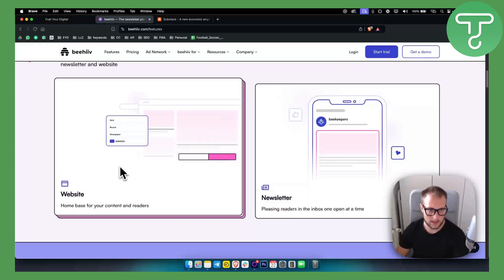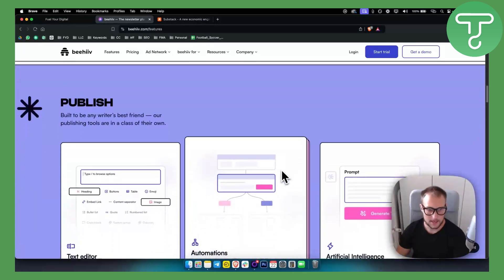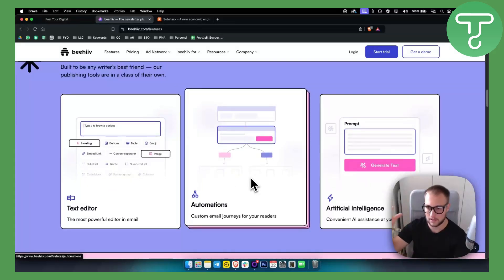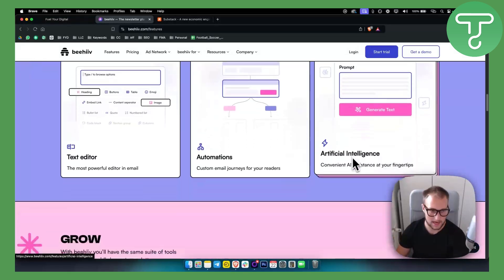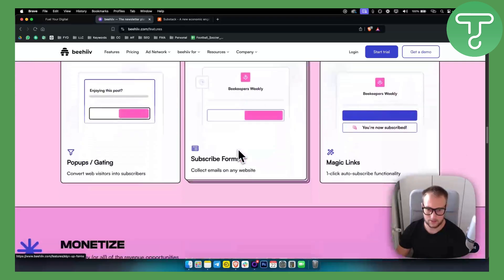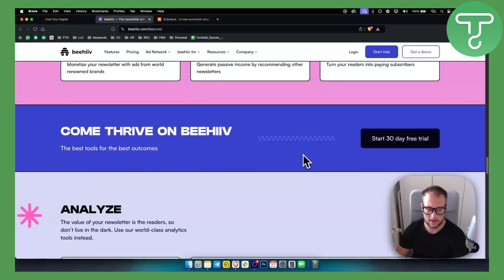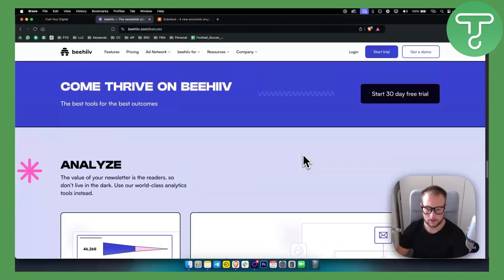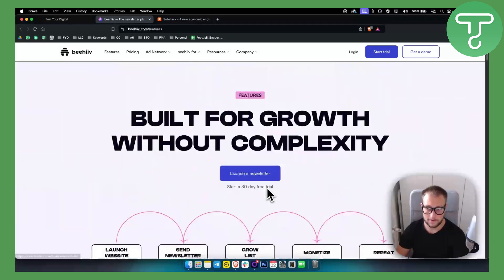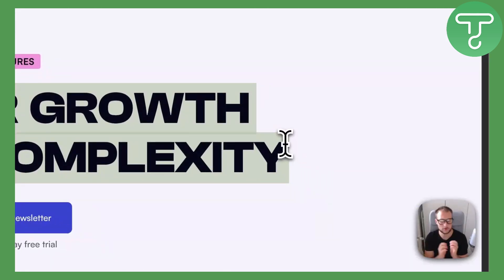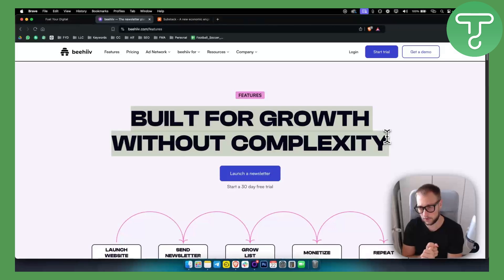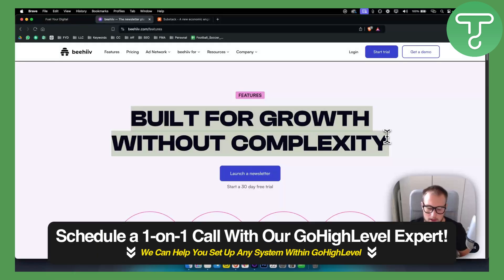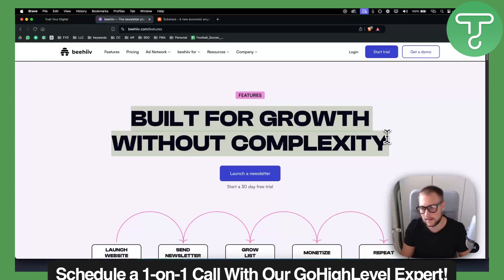You also have websites you can create, newsletters you can publish, you also have automation. For example, send me every single week one email. You have AI, so you can generate text with the prompt of the AI text editor. Overall, it's a really clean platform. I don't have a login to it right now, but you can also start a 30-day trial for free, so it's definitely worth it. I would say, if you just want a platform that has everything for newsletter, website for your audience to be able to sign up to your newsletter, automations and stuff like that, then I think this is a really good platform for it.